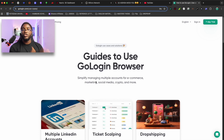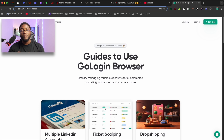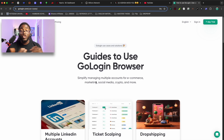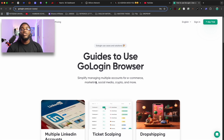For example, you have a YouTube account and you need to browse it from Spain, or you need to create your YouTube account to be making content in the US or the UK.